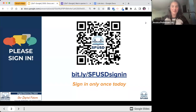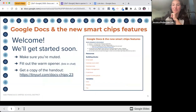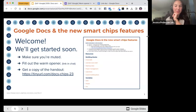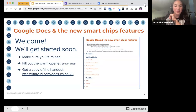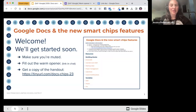Okay, this is Google Docs and the new Smart Chips features. So if that's where you wanted to be, then you're in the right spot. If it's not where you wanted to be, that's totally fine — no hard feelings, please feel free to duck out at any time.